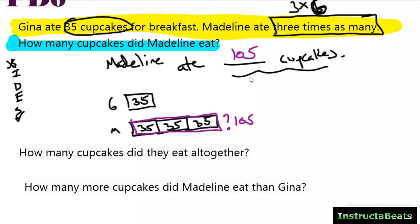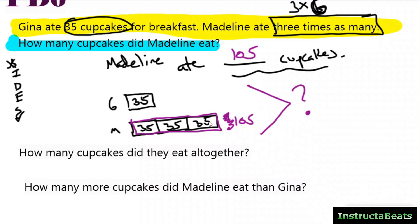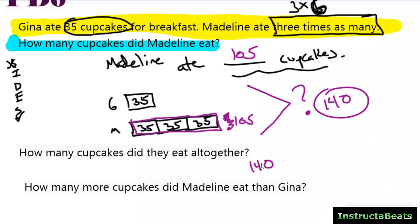The first question — Madeline ate blank cupcakes — means my question mark goes on Madeline's bar. I have three groups of 35, so the answer is 105. If they ask how many cupcakes they ate all together, your diagram doesn't change — you add a bracket over both bars and your question mark goes there. You still figure out Madeline had 105, then do 105 plus 35 to get 140. The next level of thought: that's the same as four groups of 35. Different question, same organization — it's just about where you put your question mark.